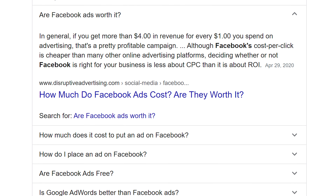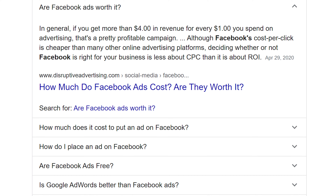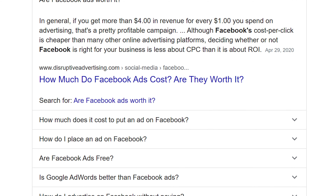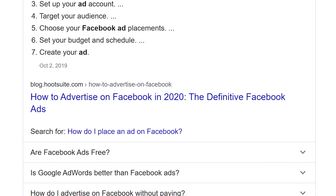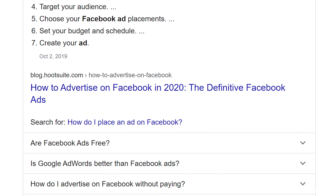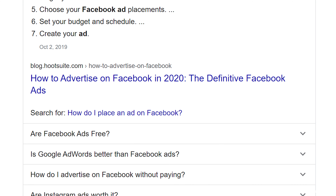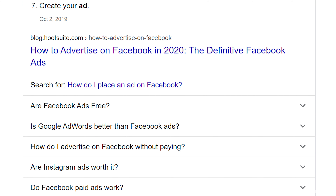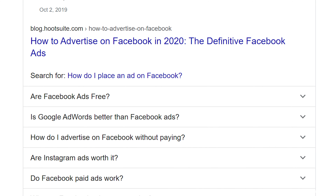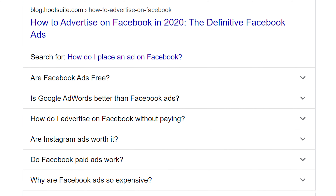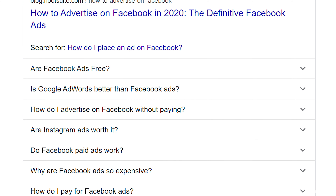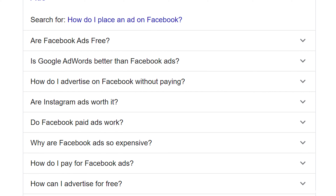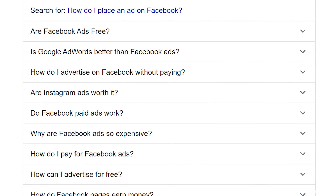Now I don't know whether this is intentional or a glitch — I guess it's probably intentional. But basically, if you keep clicking on these questions and expanding them, more question suggestions will appear underneath. You'll probably hit a limit at some point, but it keeps generating for a while.